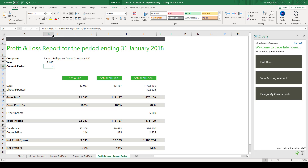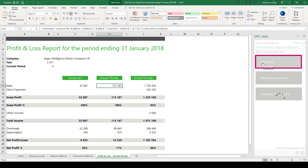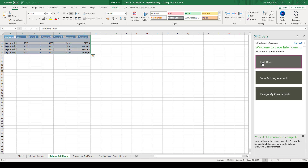If you'd like to see more detail about a balance, select the field and then click drill down. A new worksheet appears listing the accounts included in the selected balance.